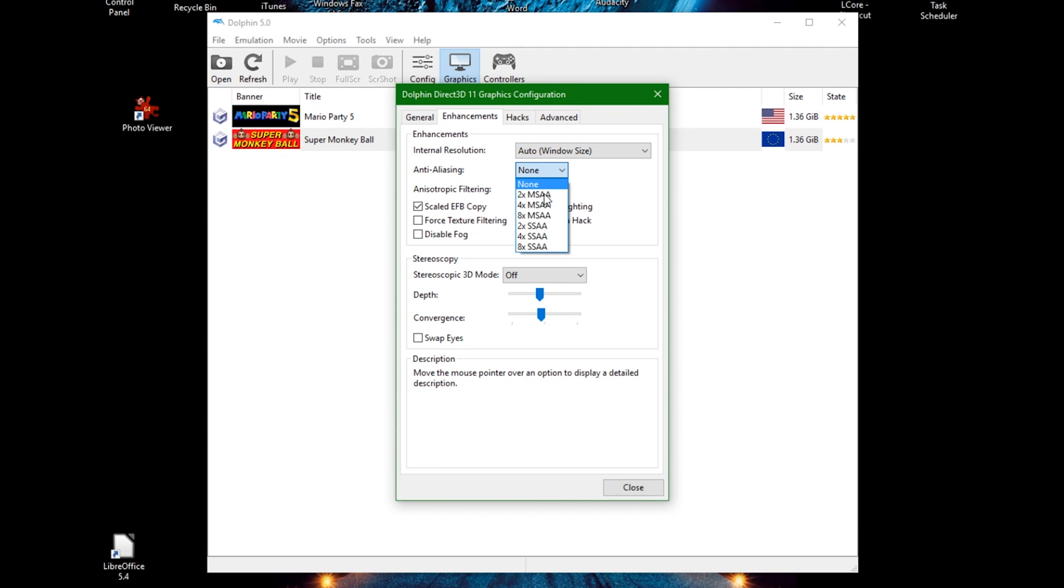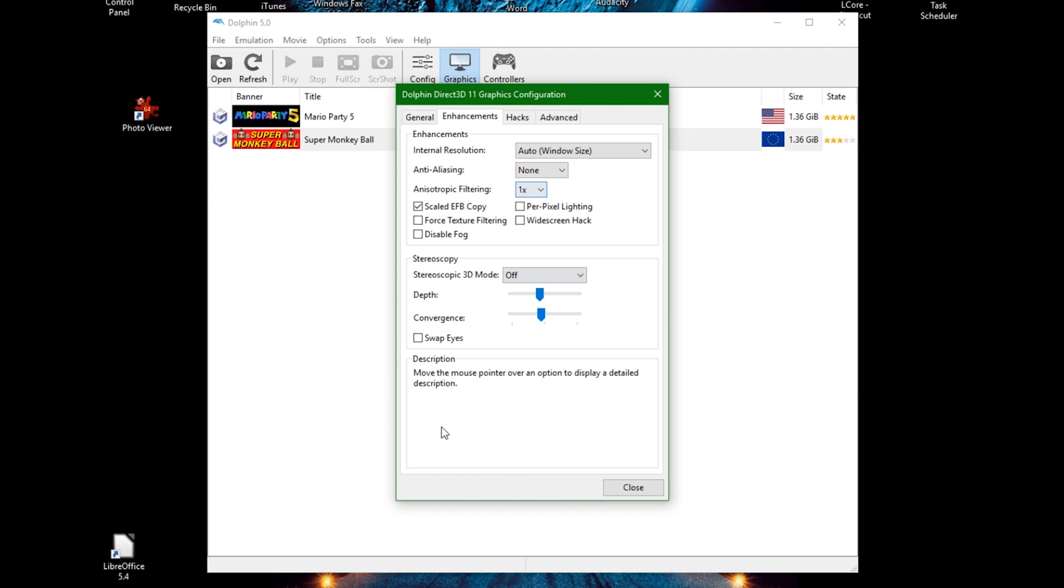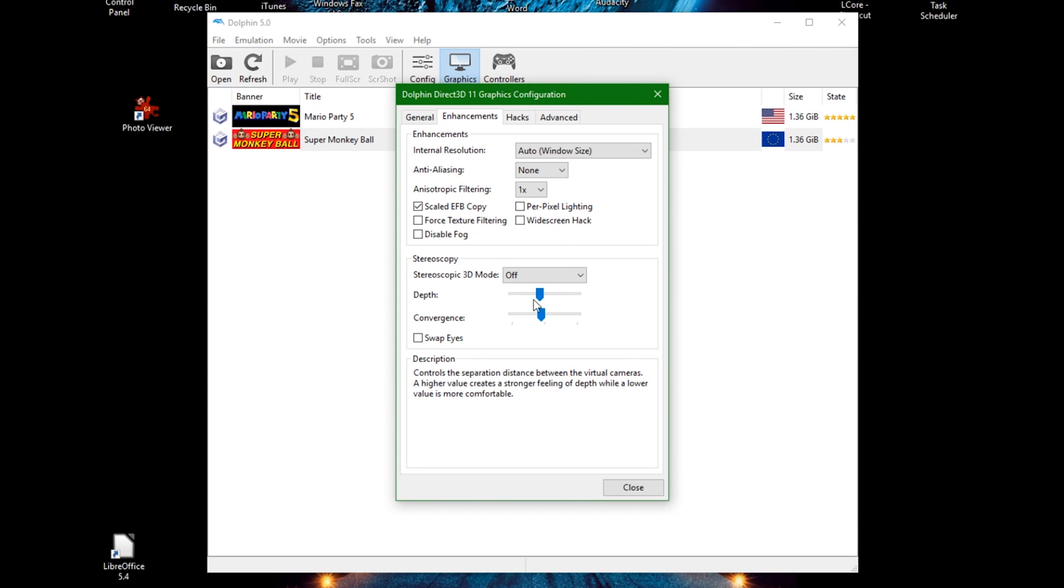Anti-aliasing? The worse your PC, the better you're off with the option closest to the top of this list. Same with anisotropic filtering. Those last two options just leave closer to the middle or a little bit under.